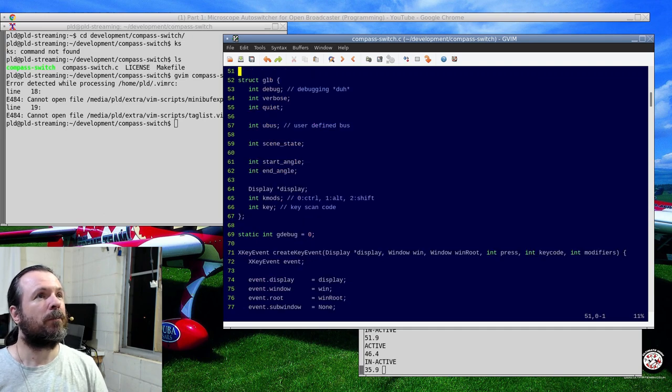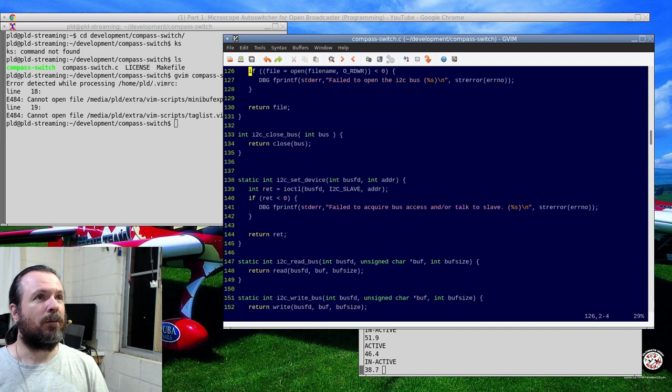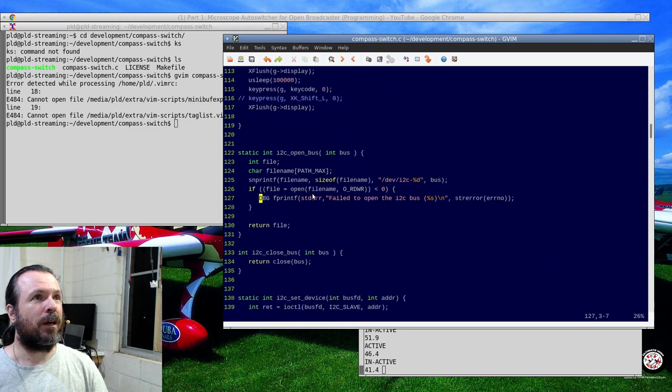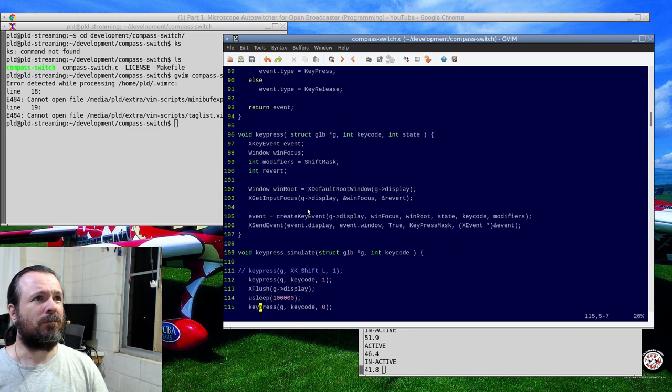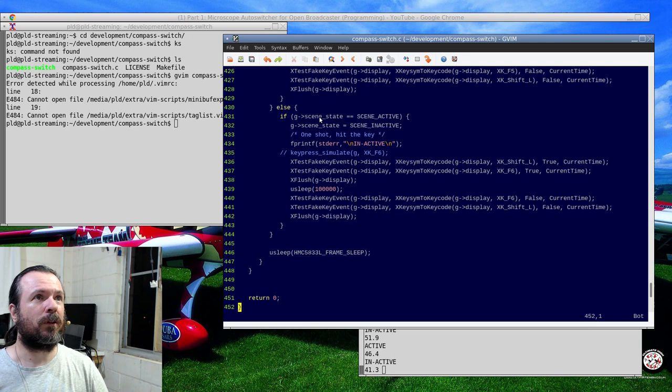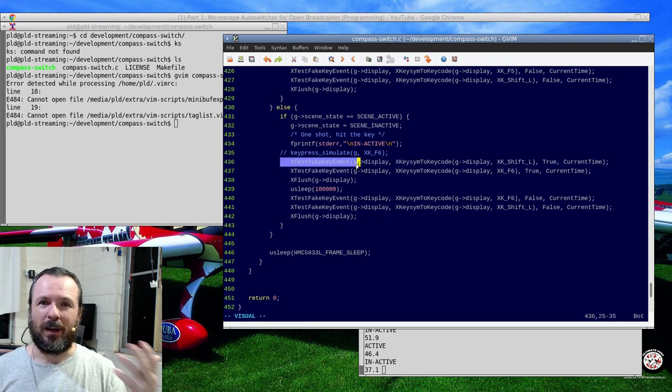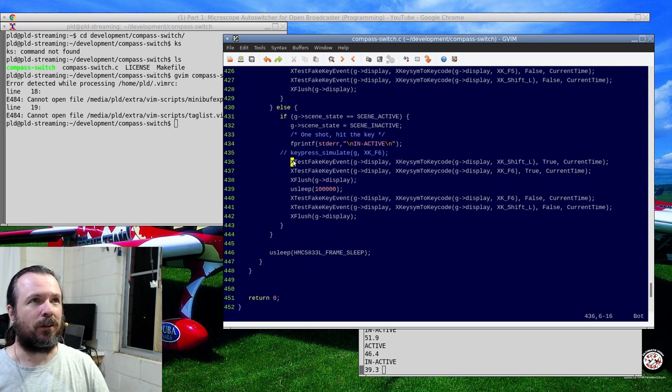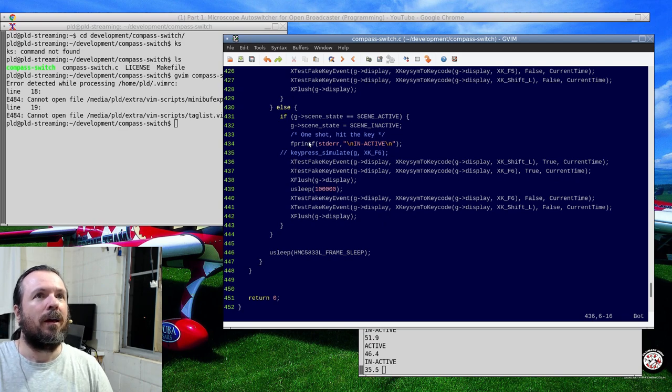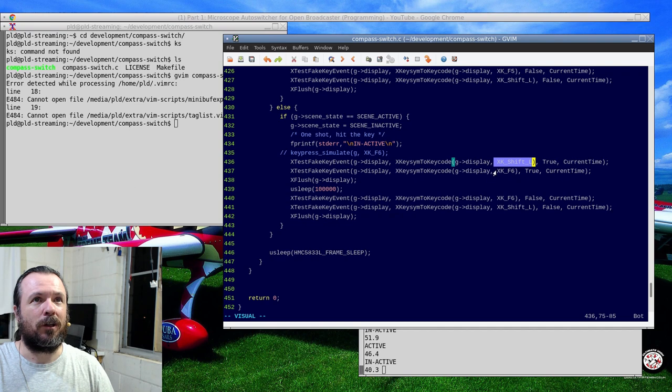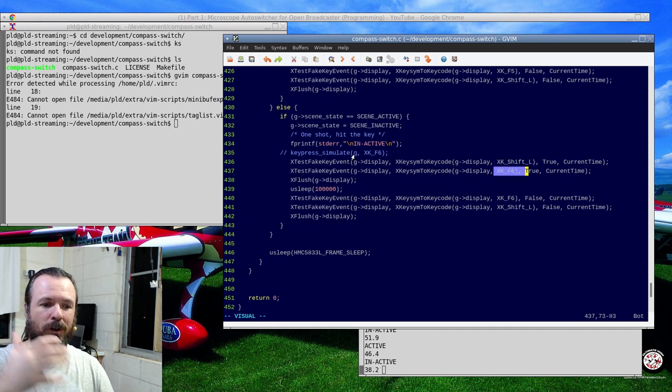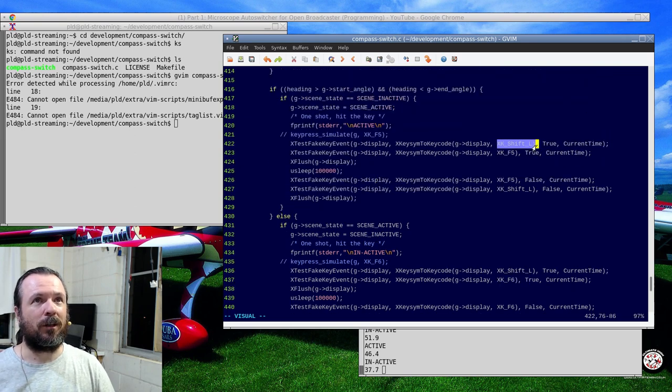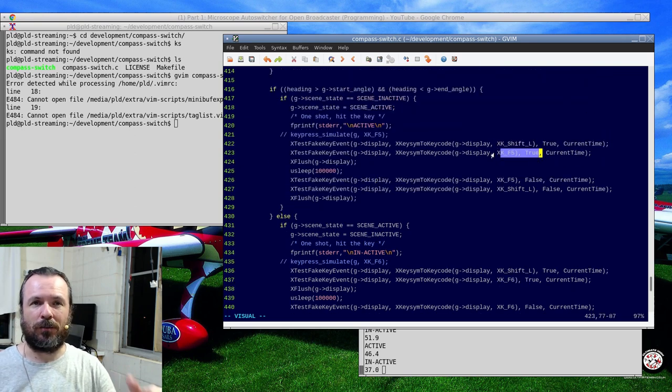Anyway, so I ended up - in X, there is a, let's go down to the bottom. Here we go. You can do fake key press testing. It's just called X test. And basically what we're doing is we're faking and holding down the shift, faking and holding F6. This is if we're going from being active to out of active.